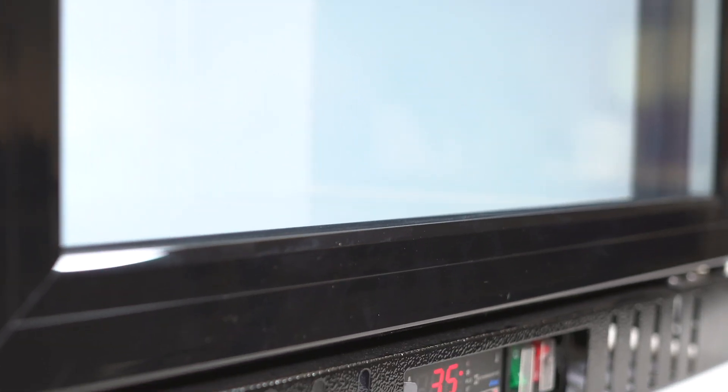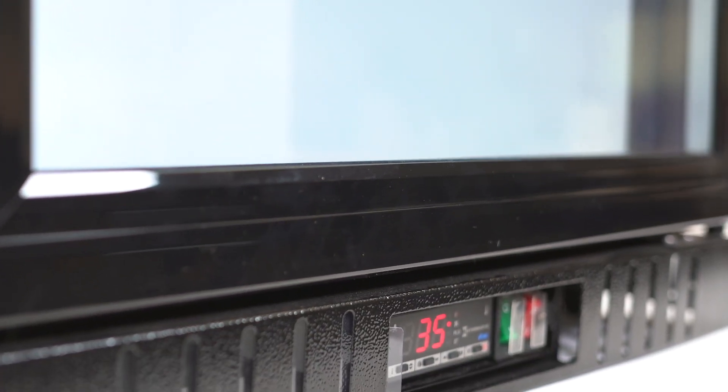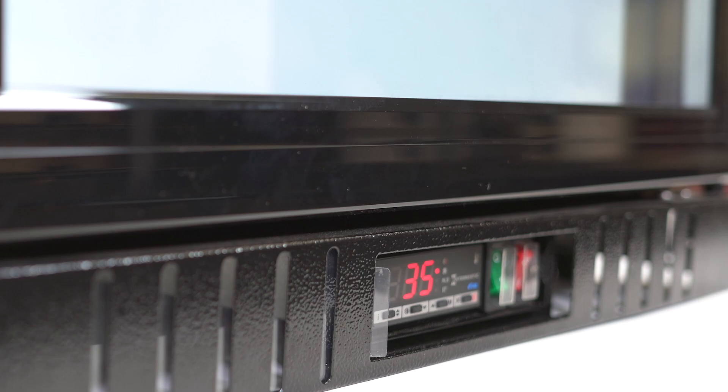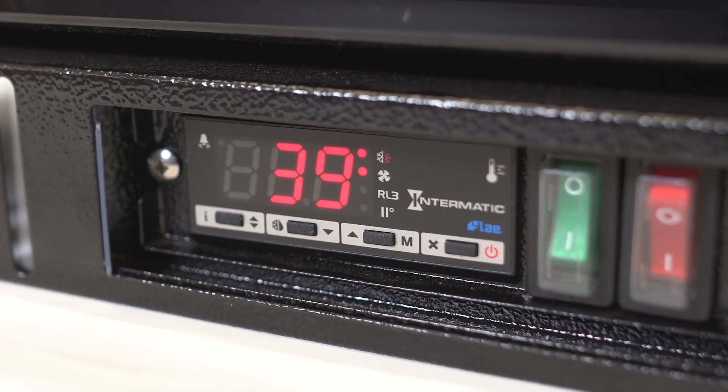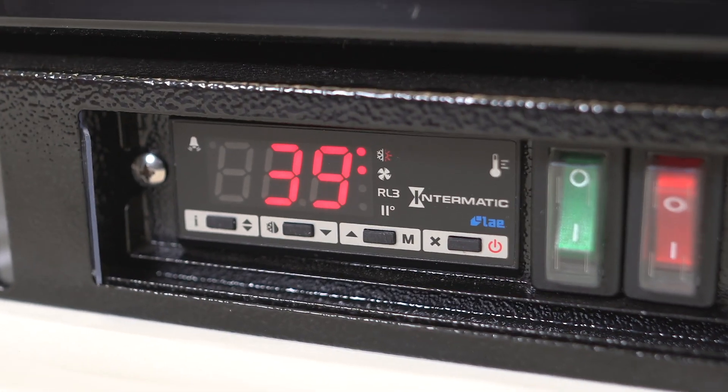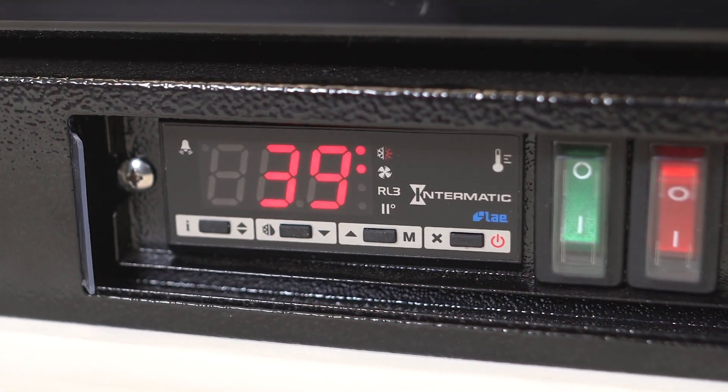Now you can plug the power back into your appliance and you're done. Your LAE by Intermatic refrigeration controller is installed and ready to be programmed.